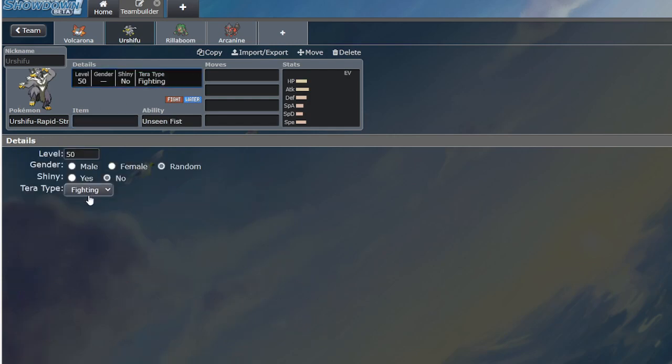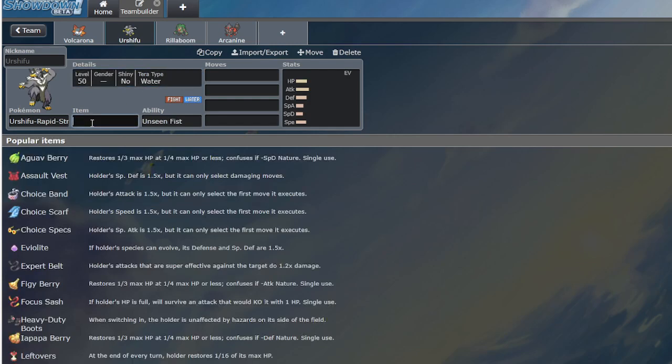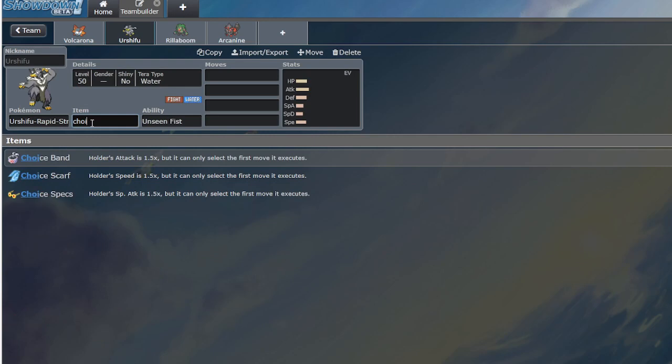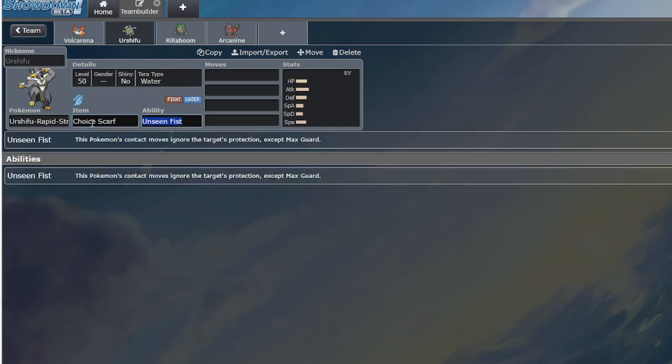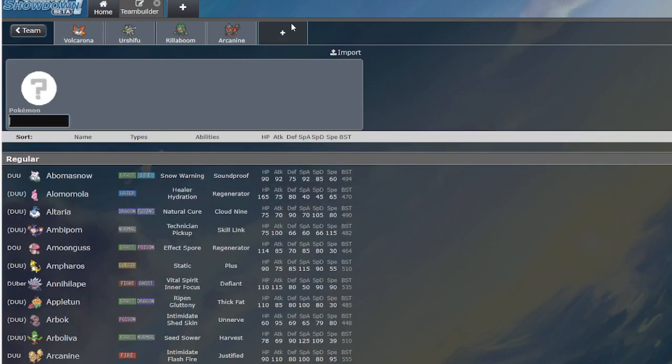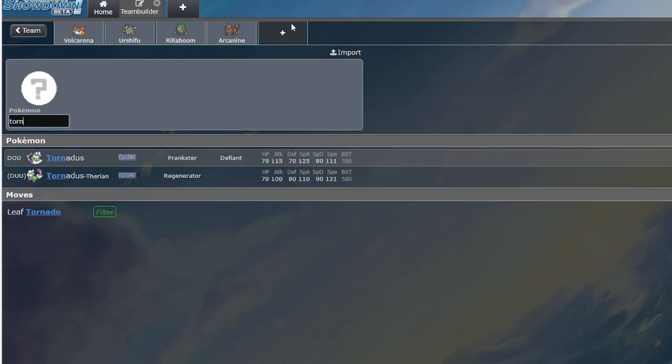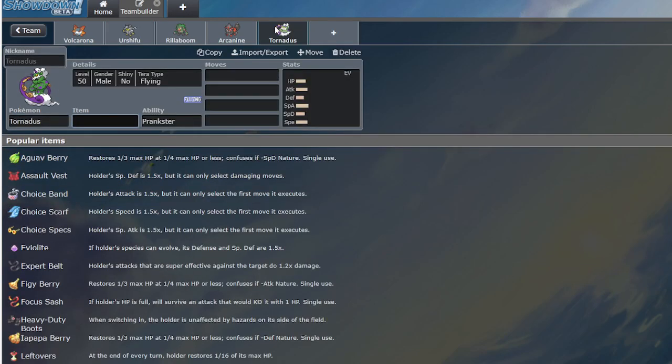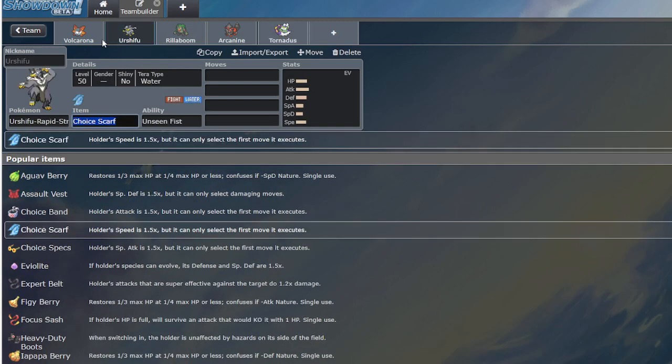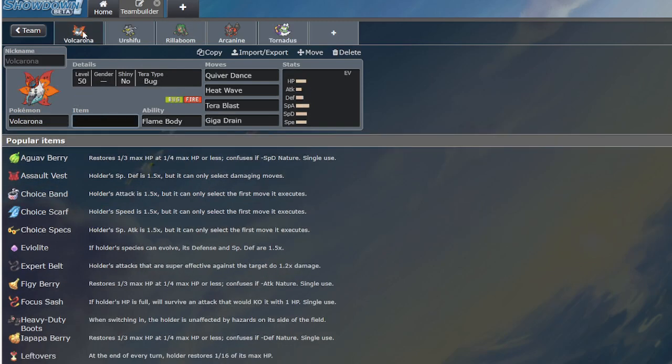Let's say Volcarona is facing Urshifu. Urshifu with Terra Water and a Choice Scarf next to Tornadus, which is very common with these three. They can go, hey, I'ma set up Rain Dance, I'ma Surging Strikes your Volcarona. If you Terra, okay. If you swap out, okay. If you didn't Terra, we kill you.